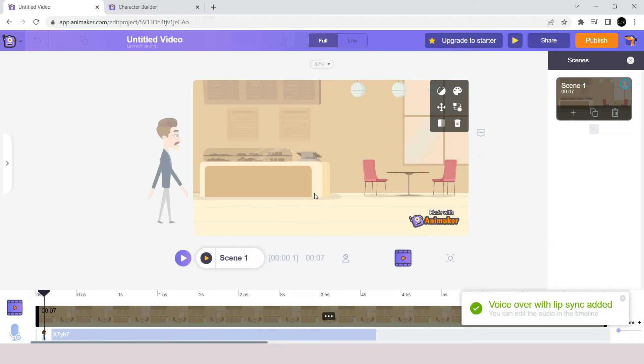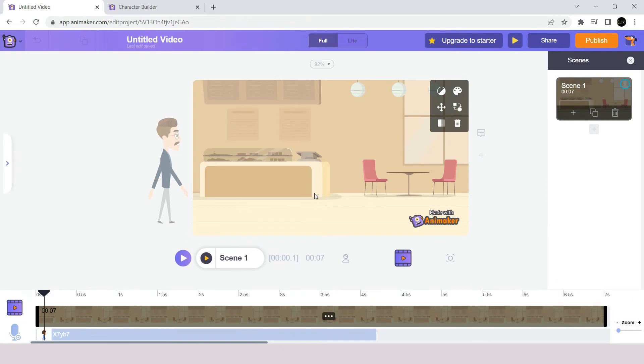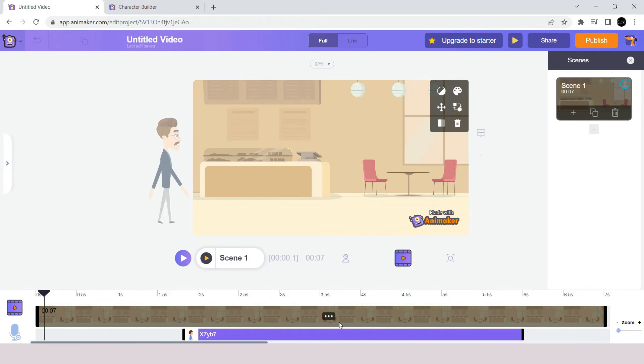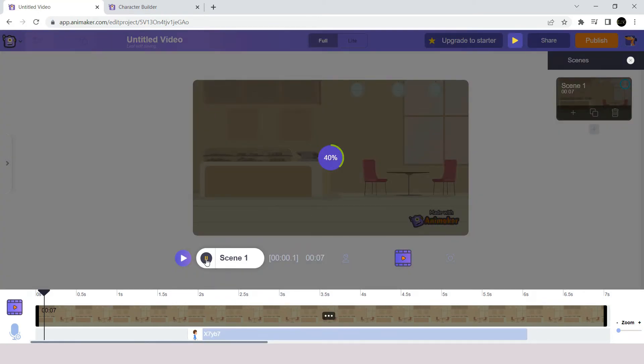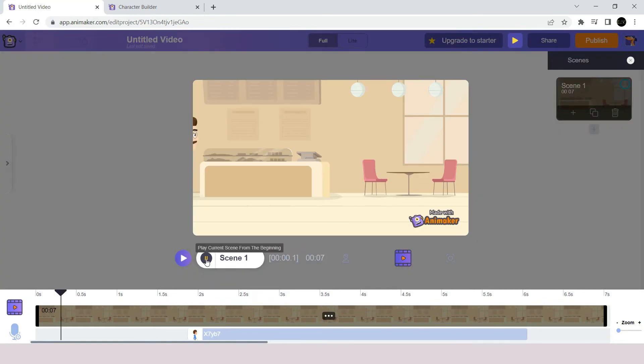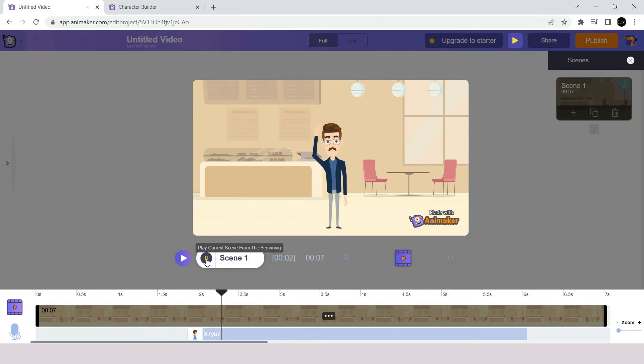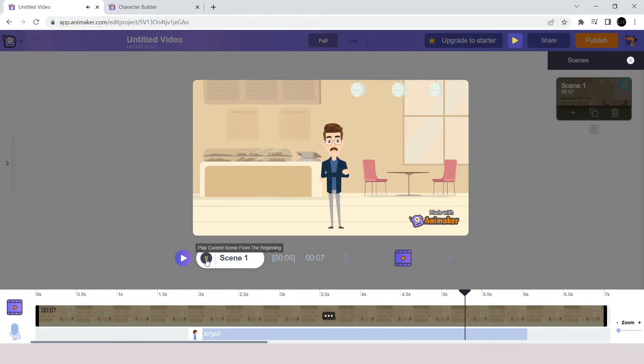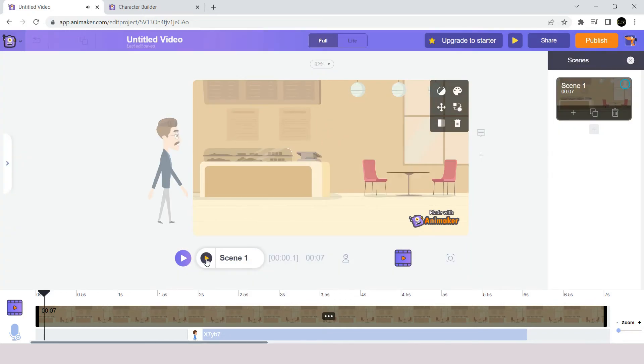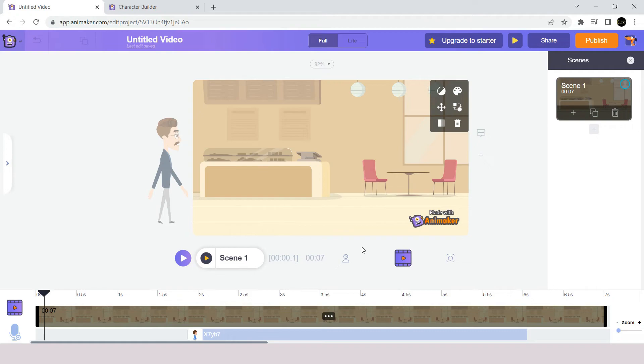Notice that we have a new bar for our voice at the timeline. We will adjust the location of the audio to start after the character crosses the scene and stands at the middle here. Now let's have a preview of this. Hi. My name is Sam. I am an engineer. This is perfect. So, like this we can add voice to our character.